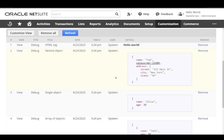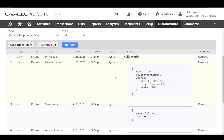So if I just click on that particular link, it actually takes me to the sales order page directly.